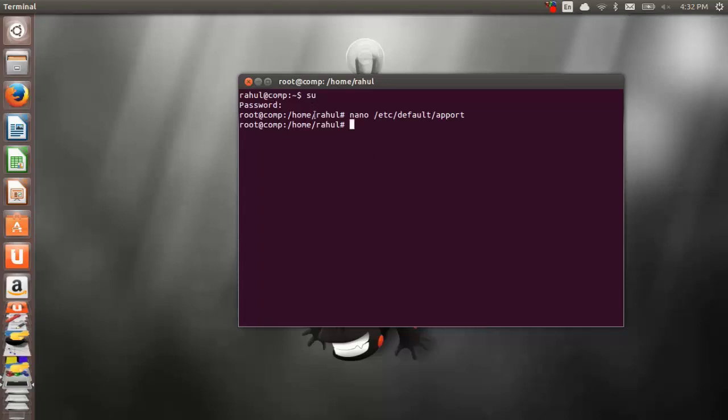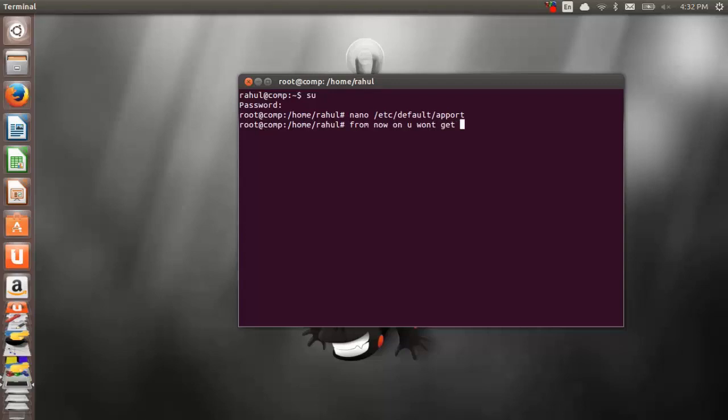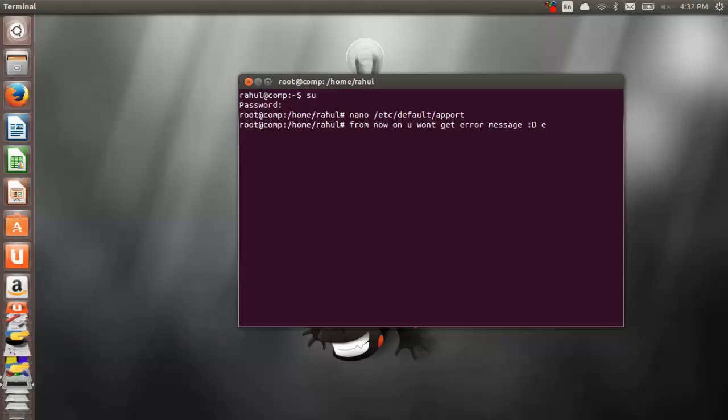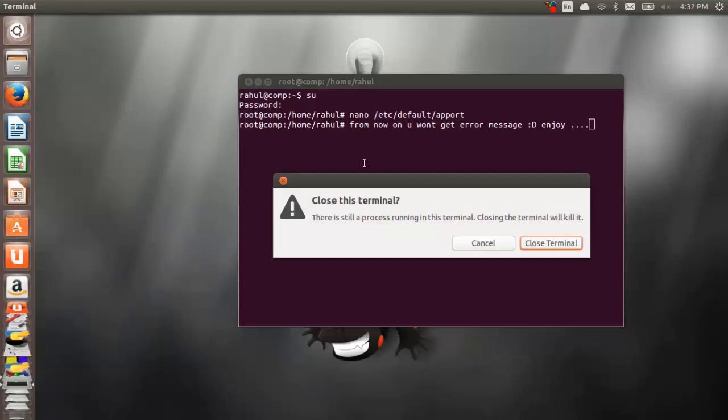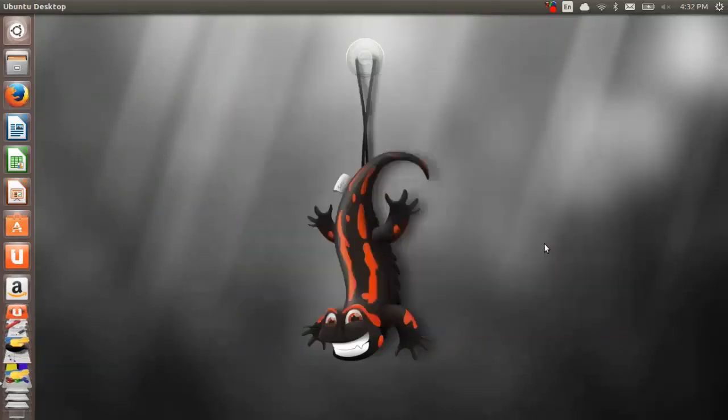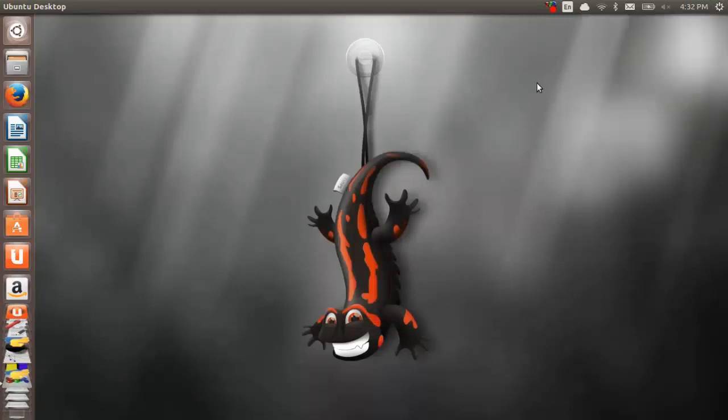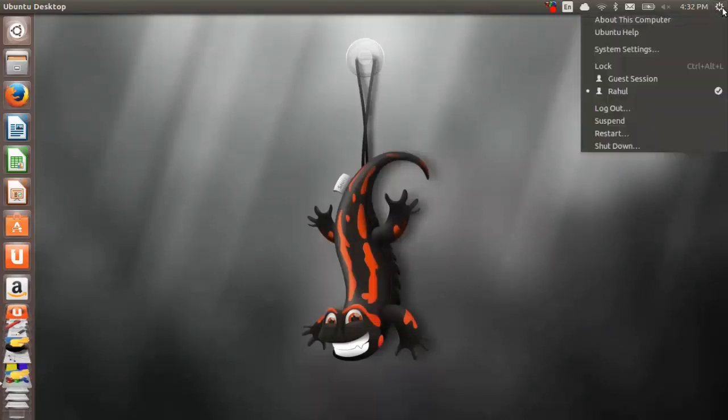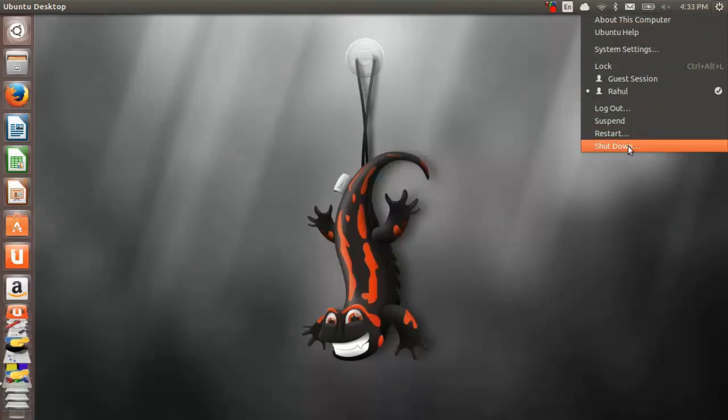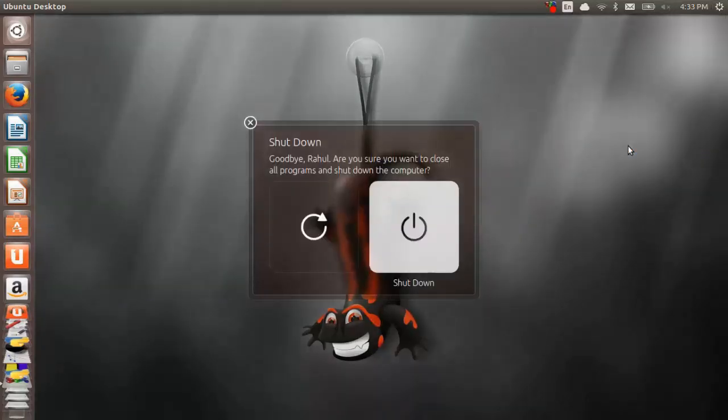All right, we are back to our command line. From here onwards you won't get that error message. Enjoy it. From this point you won't be again prompted with that error message on your desktop that is annoying. This is a useful tip for you, just a simple way to stop that kind of error messages. I hope you liked the video. Thank you.